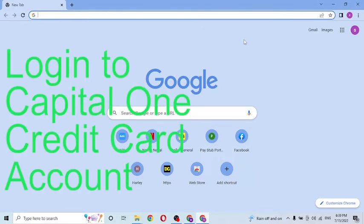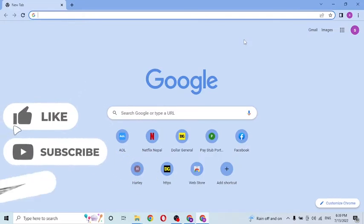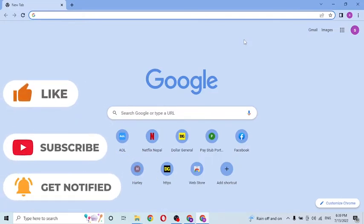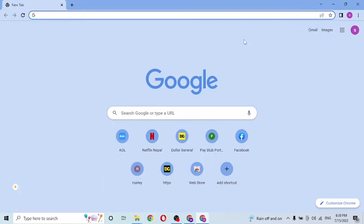Without further ado, let's start right into this video. But before that, don't forget to like, subscribe, and hit that bell icon for more videos. Now, to log into your Capital One account, first open your preferred browser on your computer.